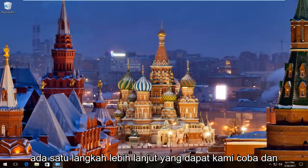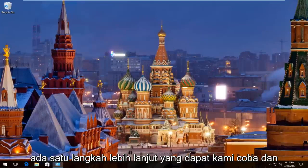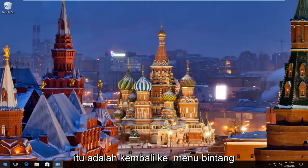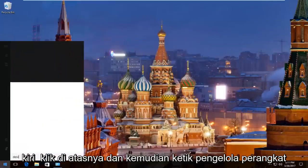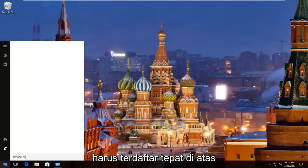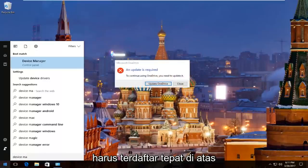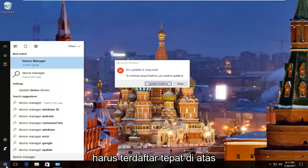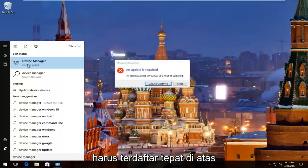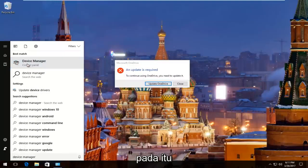If you're still experiencing problems, there's one further step we can try — head back to the Start Menu, left click on it, and then type in 'device manager'. It should be listed right above Control Panel, so left click on that.